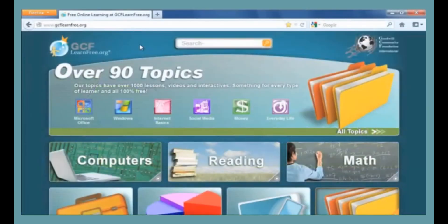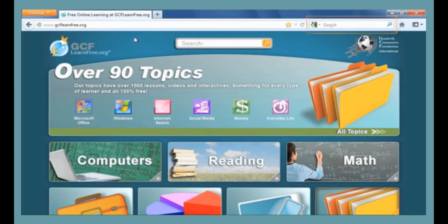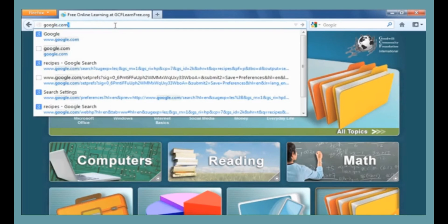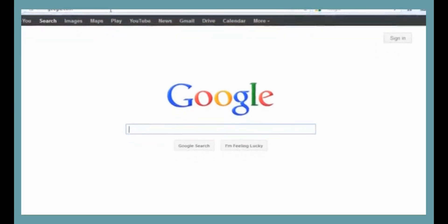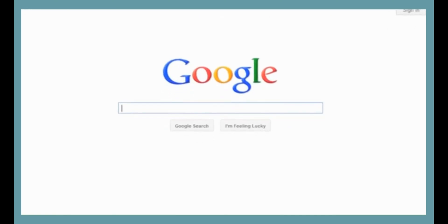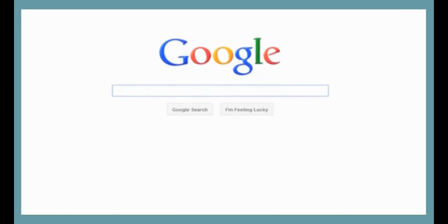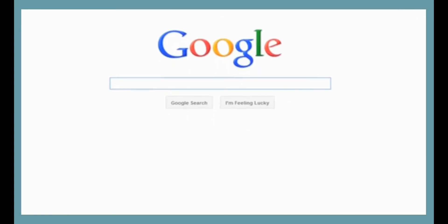We're going to talk about how to do an effective search online. If your browser has a built-in search bar or supports searching in the address bar, you can use that for convenience, or you can go straight to the search engine you want. I'm going to use Google. The truth is, Google is a very good search engine — most of the time it can find what you're looking for even if you don't know what you're doing.